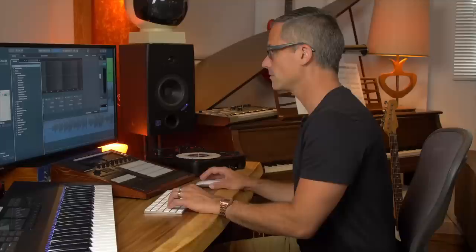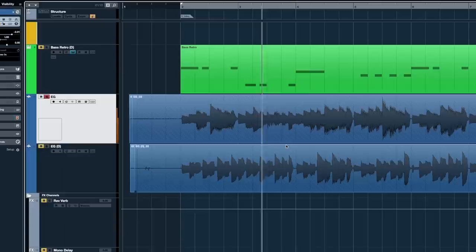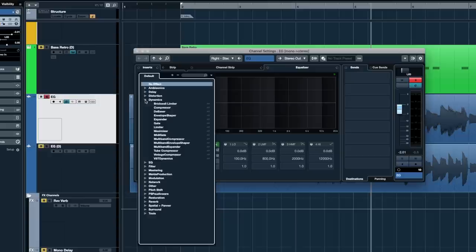The amp simulator makes it sound like the electric guitar was plugged into an actual amp with a microphone on it — but all I did was record directly into the audio interface. Without the amp sim it sounds pretty weak. Let me hit E for this track, go to the Inserts side, click the drop-down, go to Distortion, and choose VST Amp Rack — Steinberg's virtual amp rack.